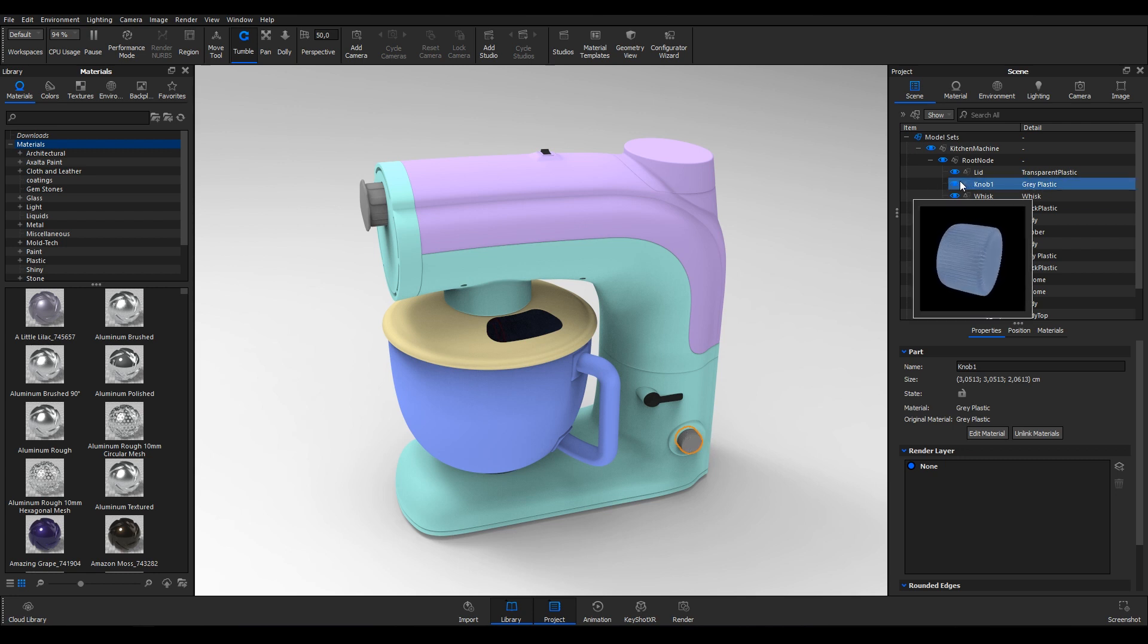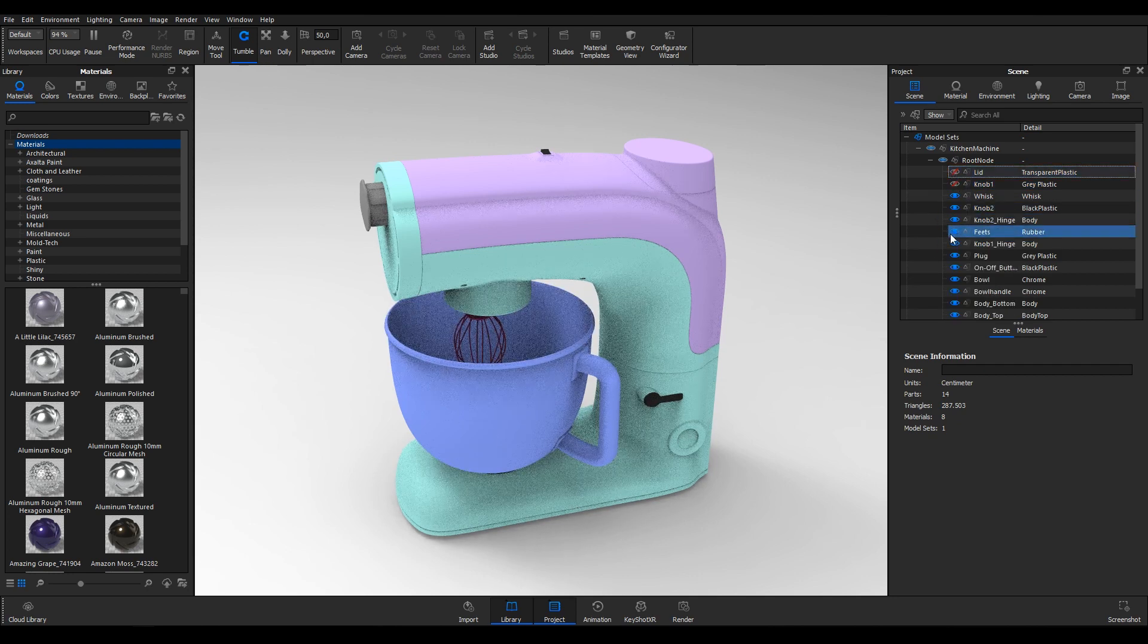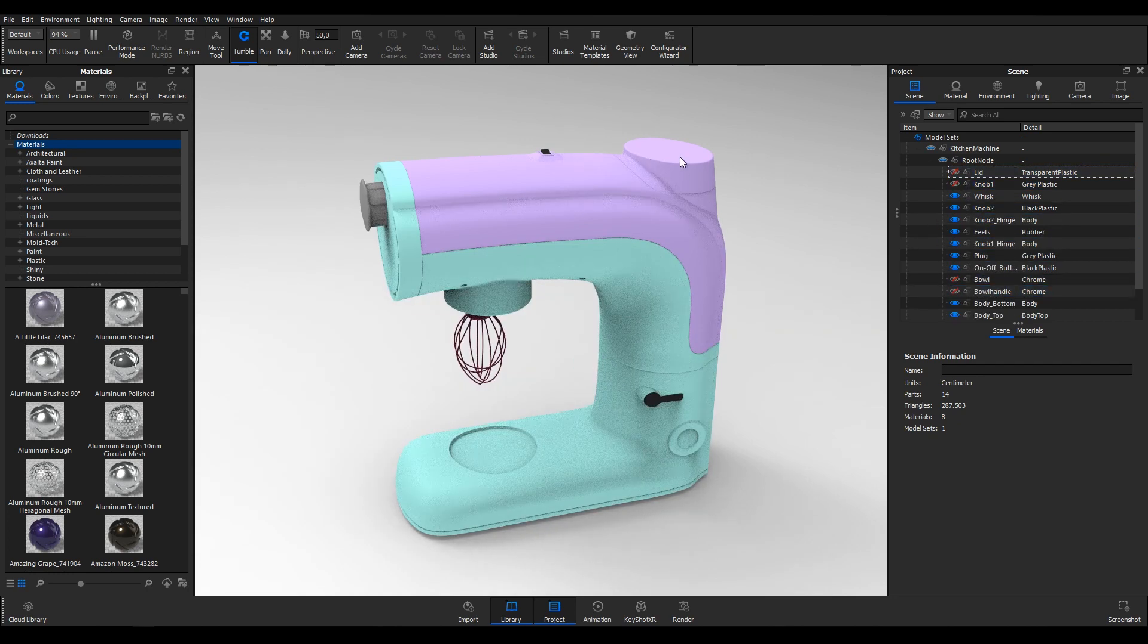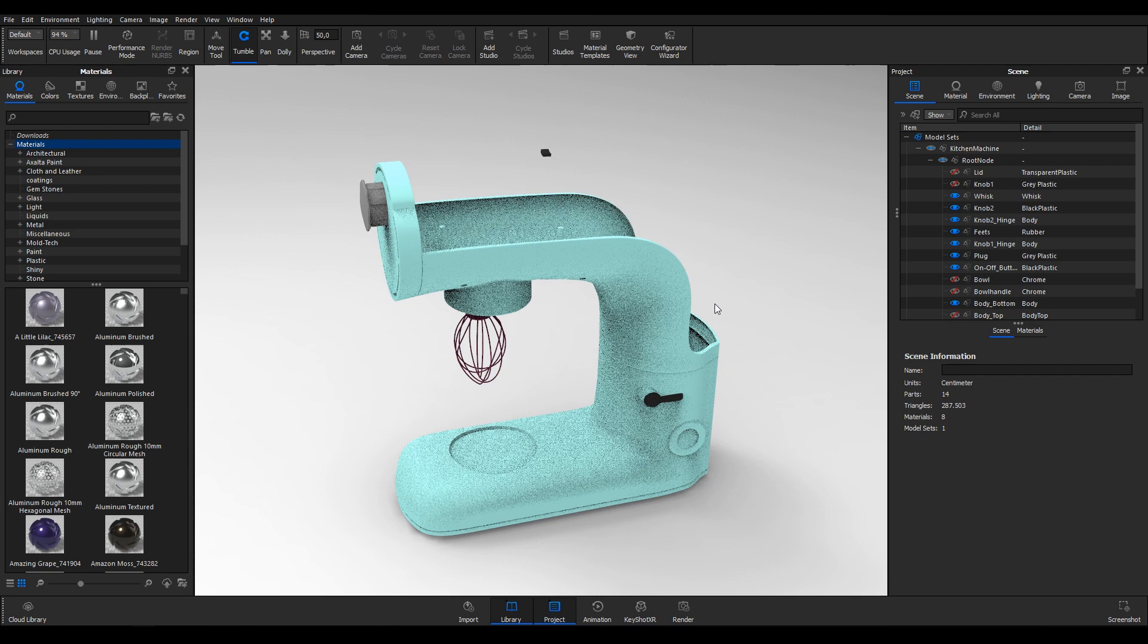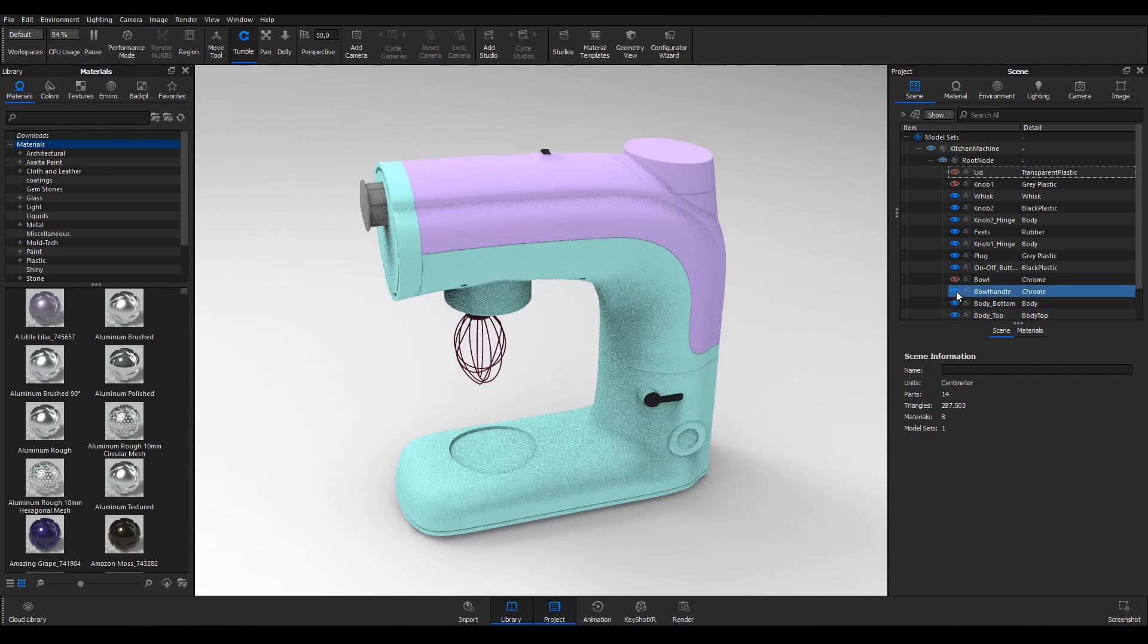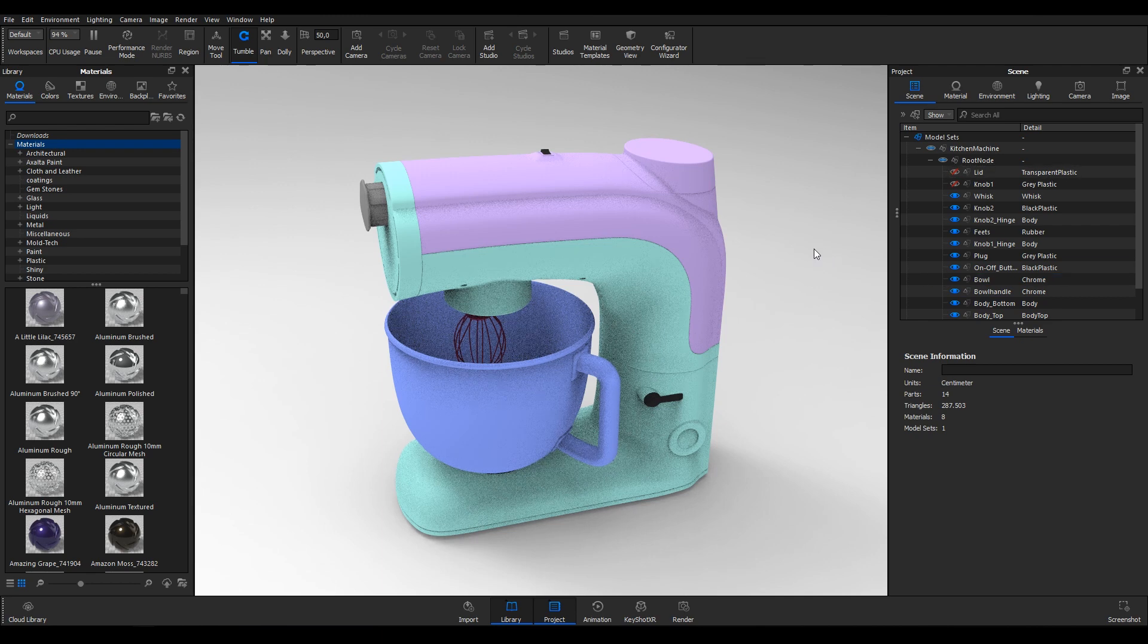Click the eye next to a part to hide it or right click them in the real-time view and select Hide Selection. To unhide parts, click the eye icon again or right click an empty space in the real-time view and select Show All Parts.